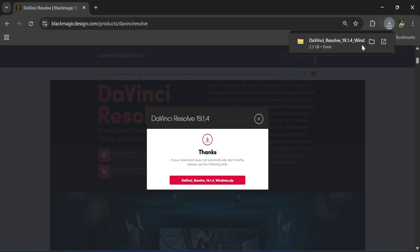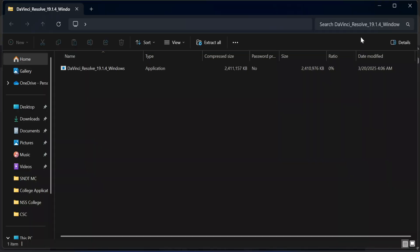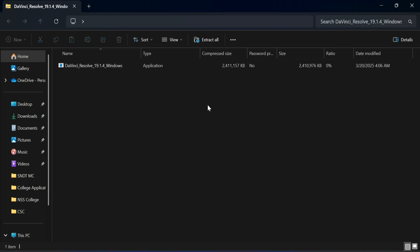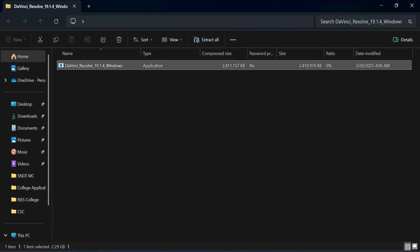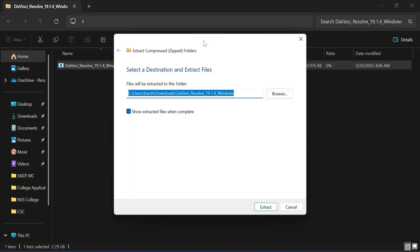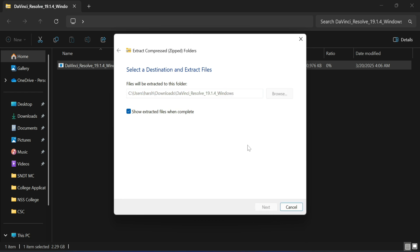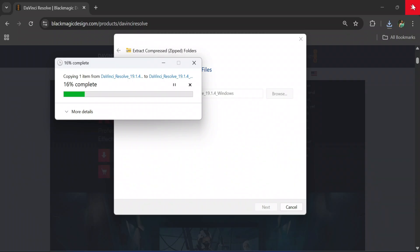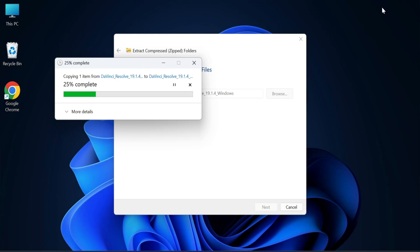Now I'm going to extract this. For that, I'm just clicking on this zip file. It is taking me to my download folder and here I'm just going to click on this extract all button. I want to extract this zip file here. I'm clicking on extract. The extraction has been started and it is done.